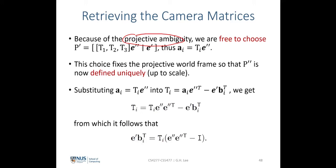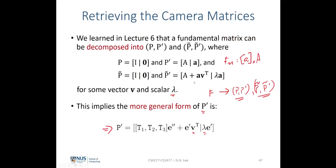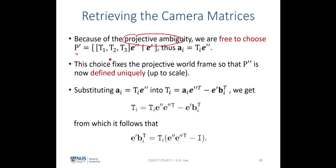By choosing P'' entries according to the choice of P', we are no longer subjecting P'' to a projective ambiguity. By this construction, the projective frame established by the first two views is extended consistently to the third view via P''.